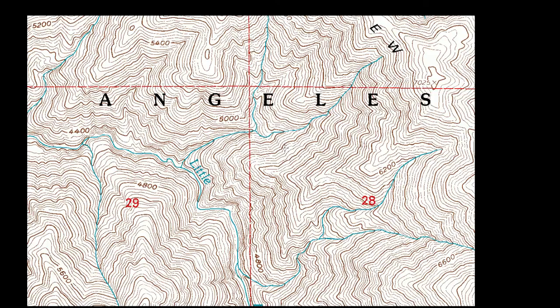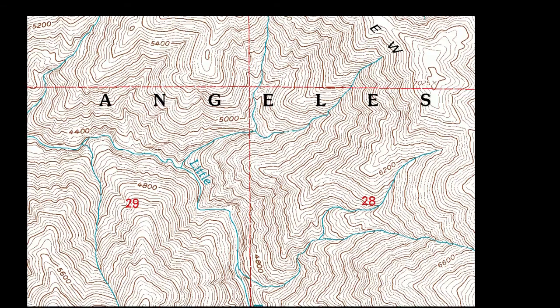All right, now that we know what a topography map is, how to identify ridges and valleys, we can go ahead and go over the procedure for delineating or identifying a watershed on a topography map.